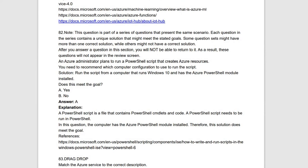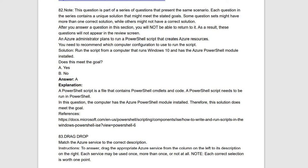Question 82 is a statement-and-solution type. They give a statement or plan and a proposed solution; you have to determine whether the solution meets the requirement or not. If it meets the goal, you answer yes; otherwise, no.